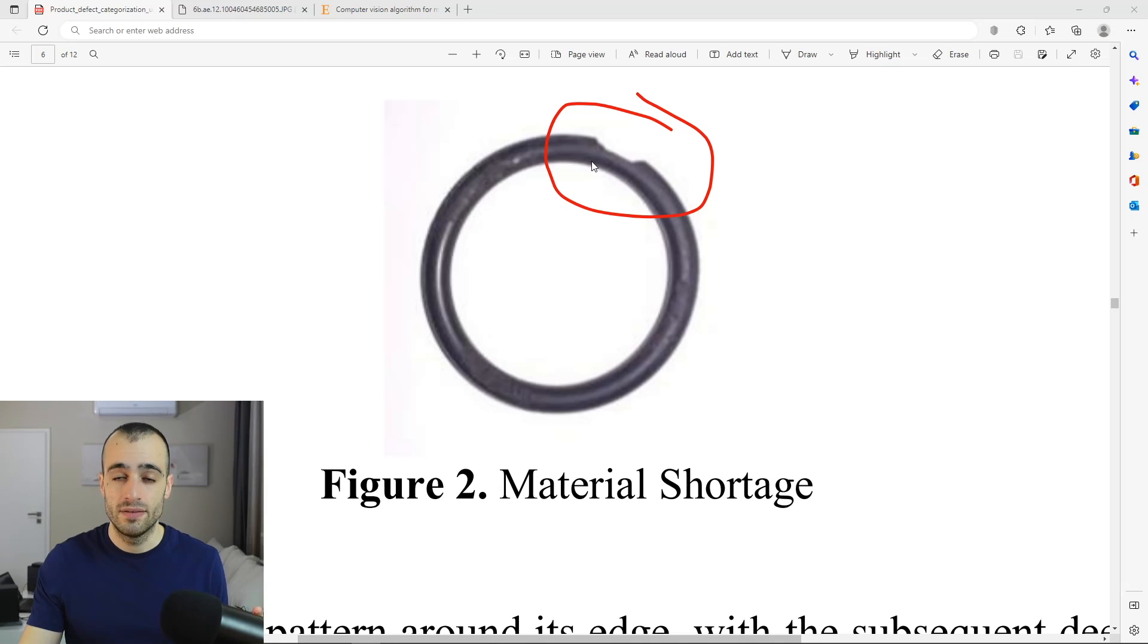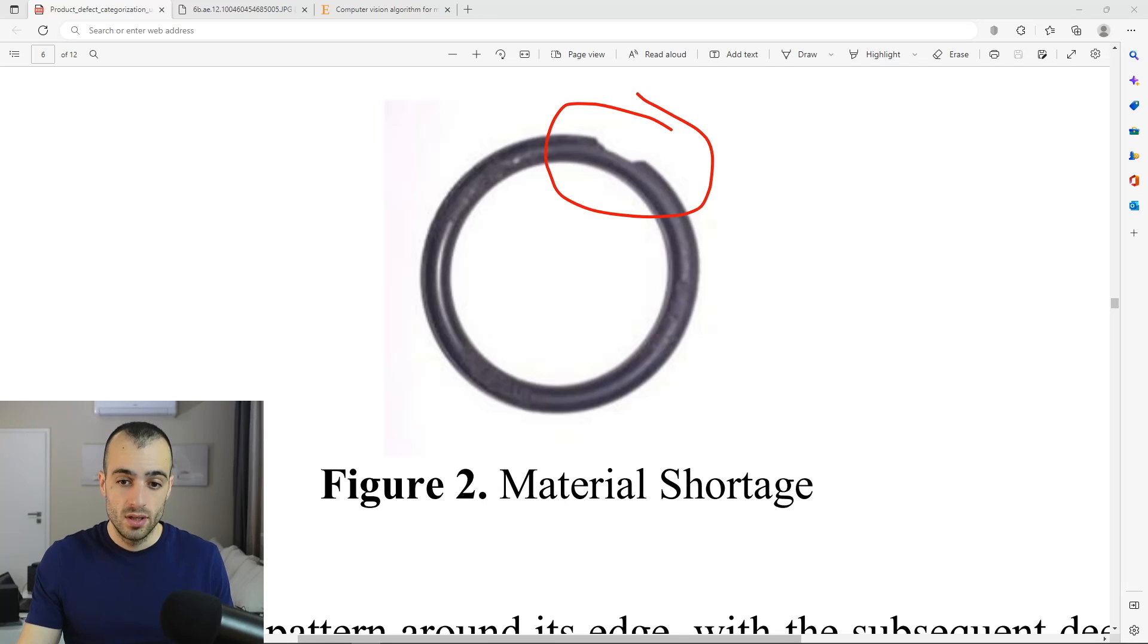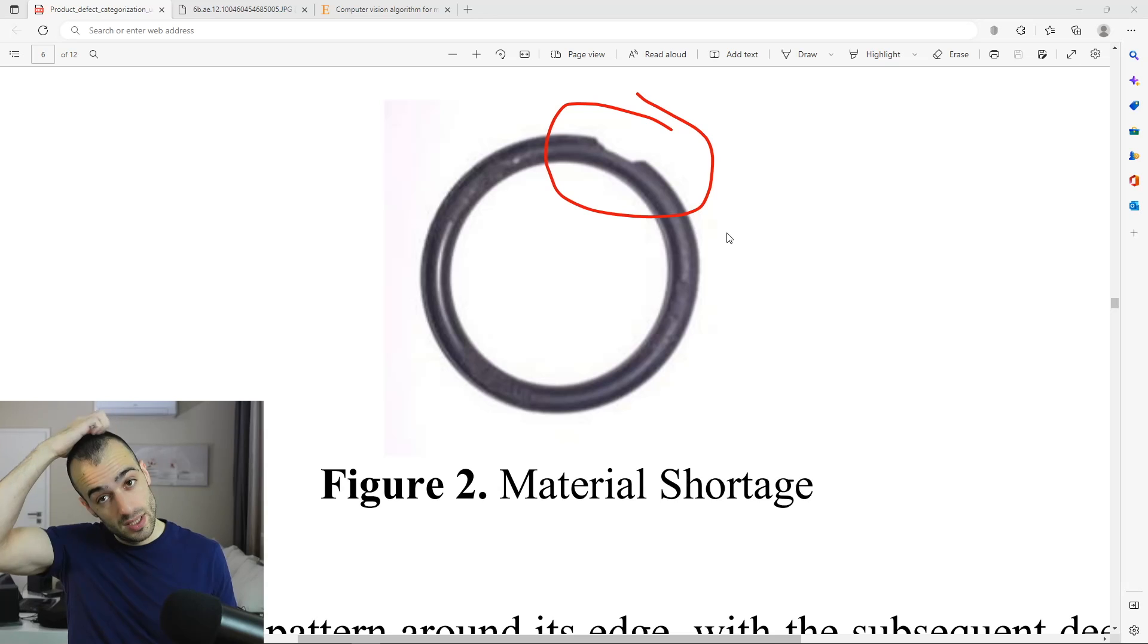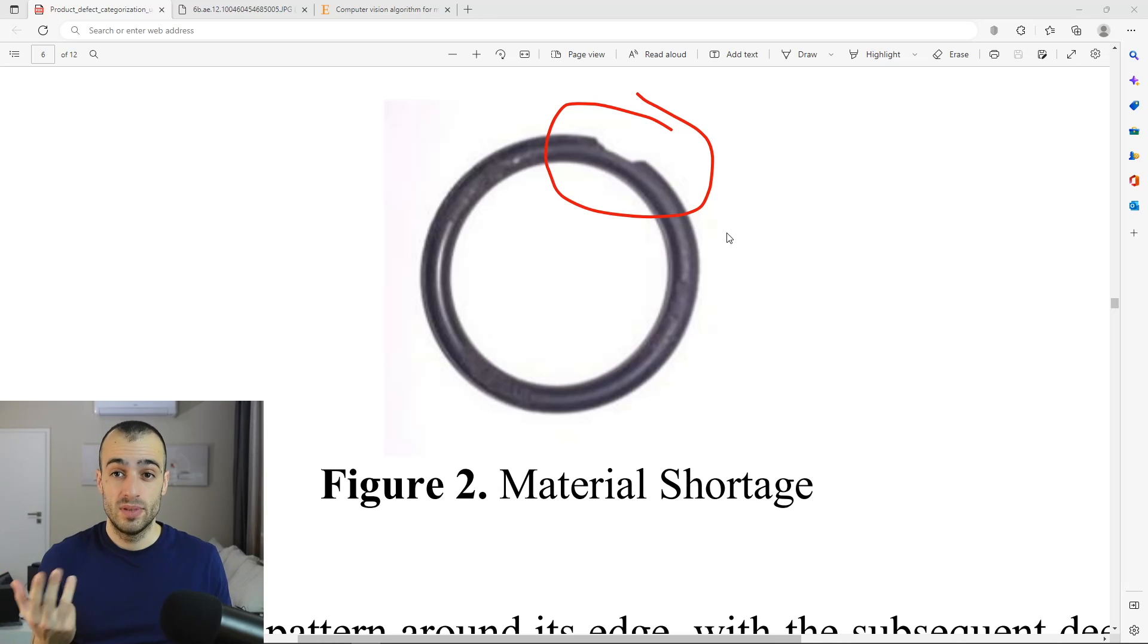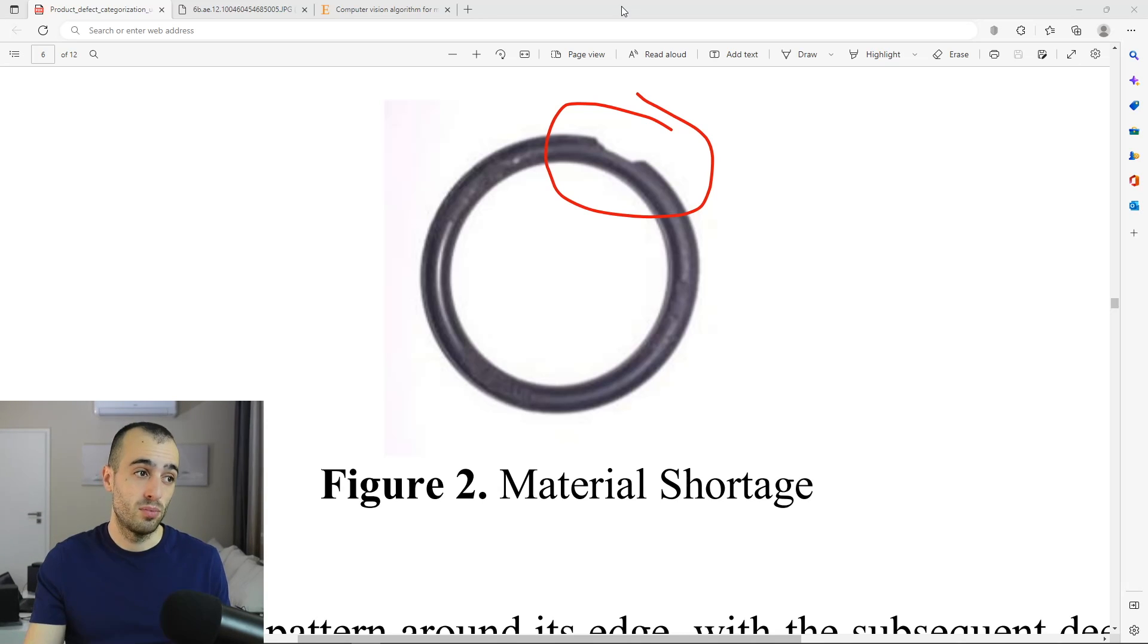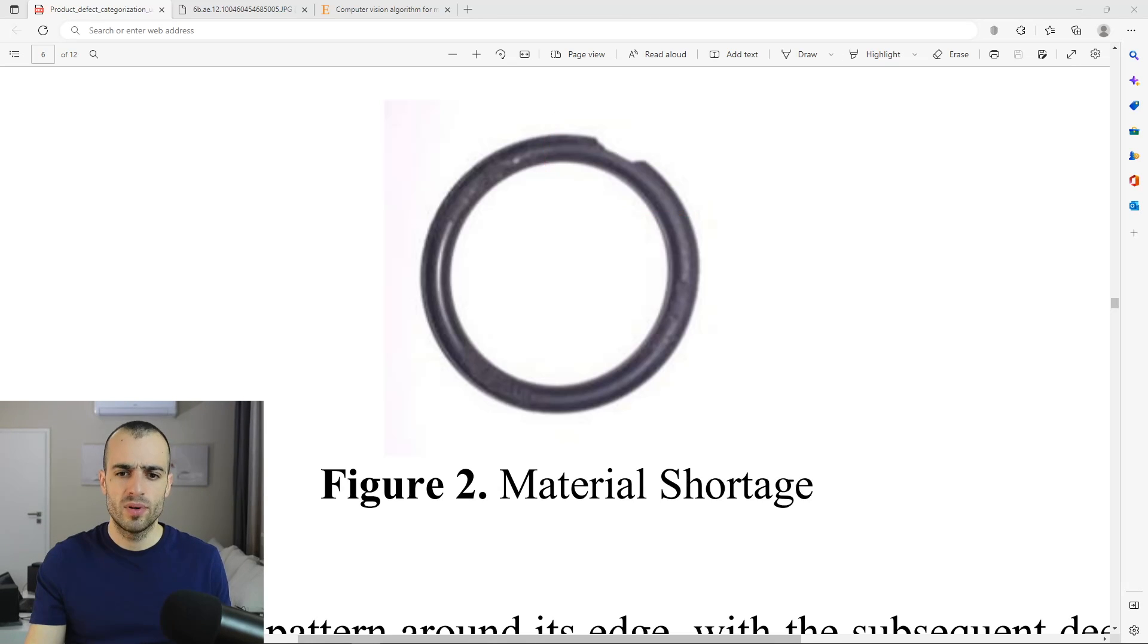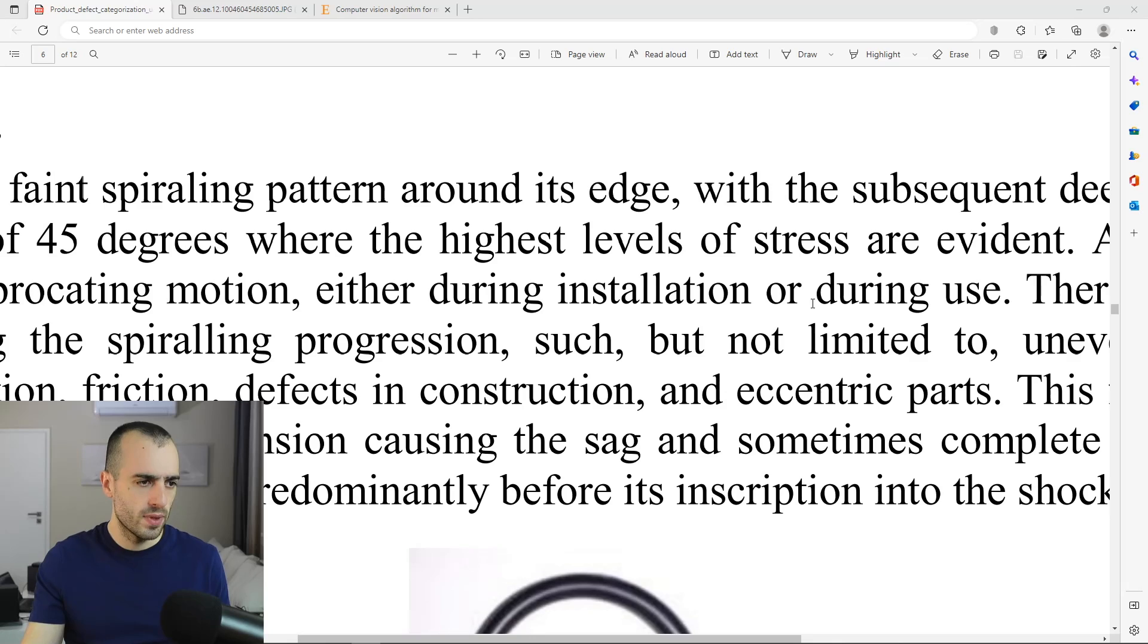So that's the defect that you want to detect right away. Because if there is material shortage, it will not be a problem of only one O-ring, but probably all of them are going to have problems. So it's better to stop the production as soon as possible to fix this problem.